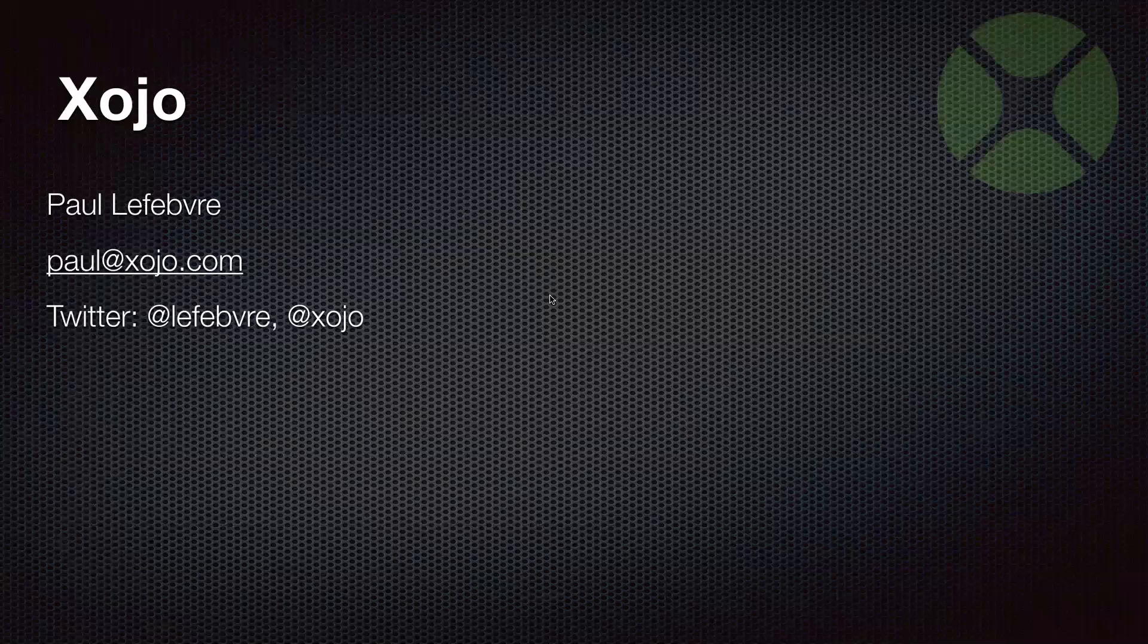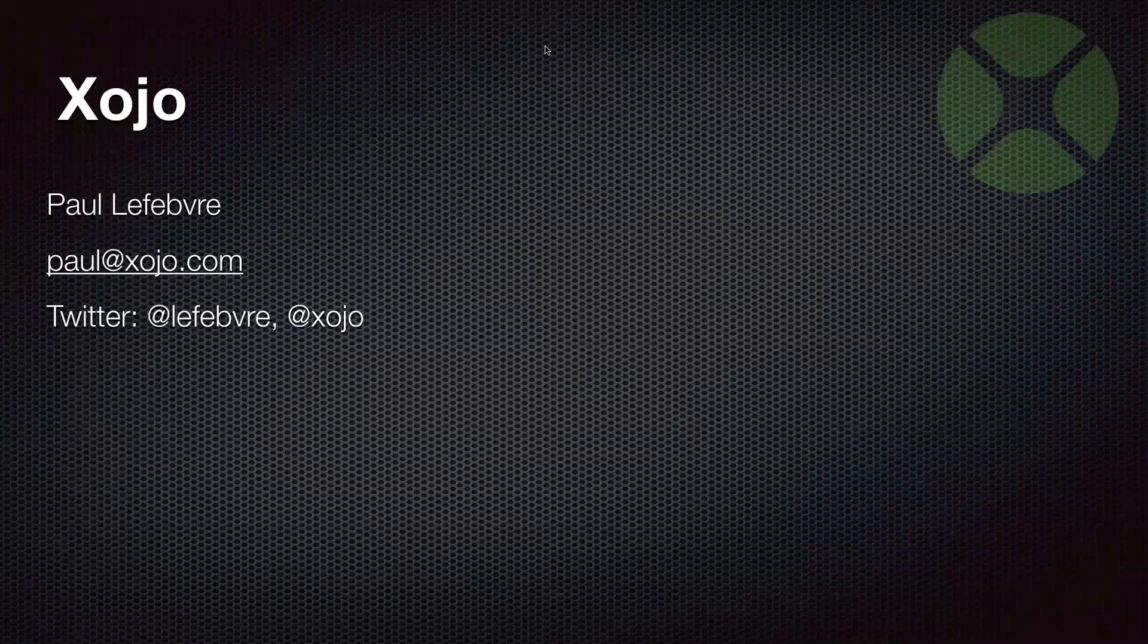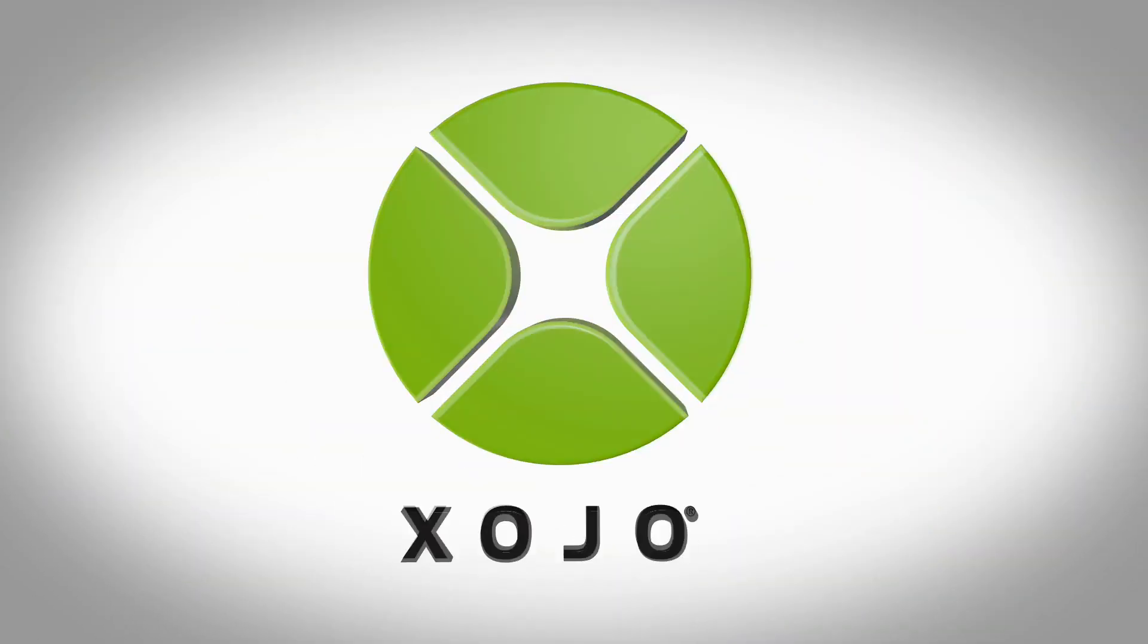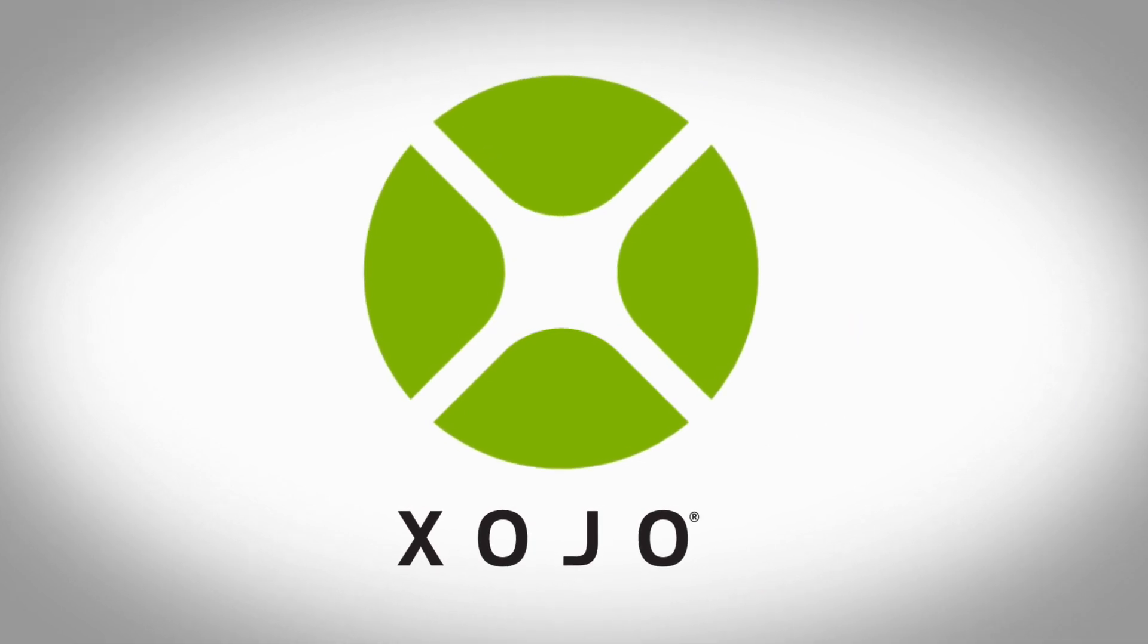All right. If you have questions on observer patterns in general or anything Xojo related or even anything baseball related with the World Series starting tonight, you can reach me via email, paul@xojo.com or on Twitter, at LeFebvre or at Xojo. I want to thank everyone for attending. Have a great day.